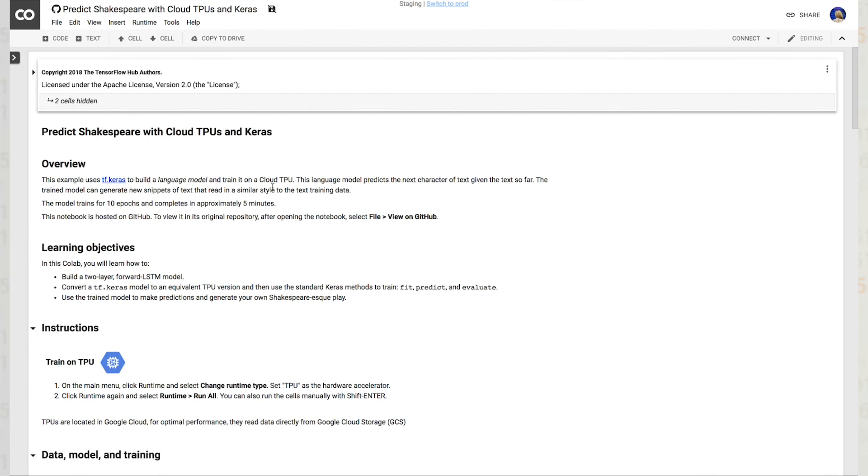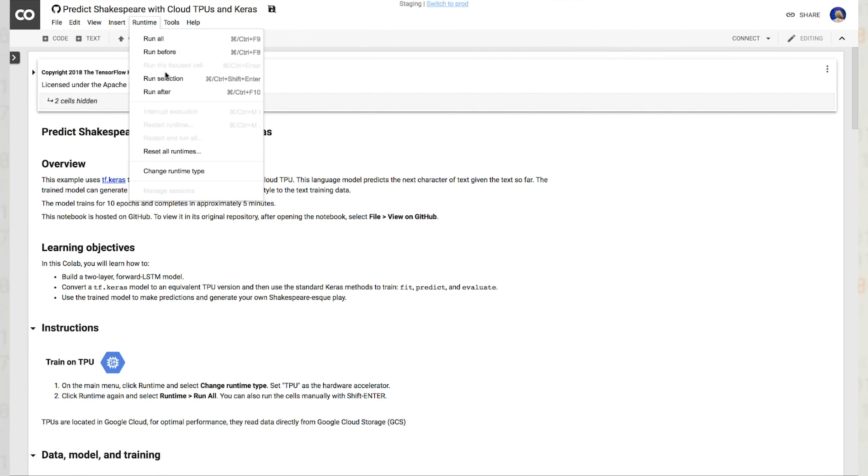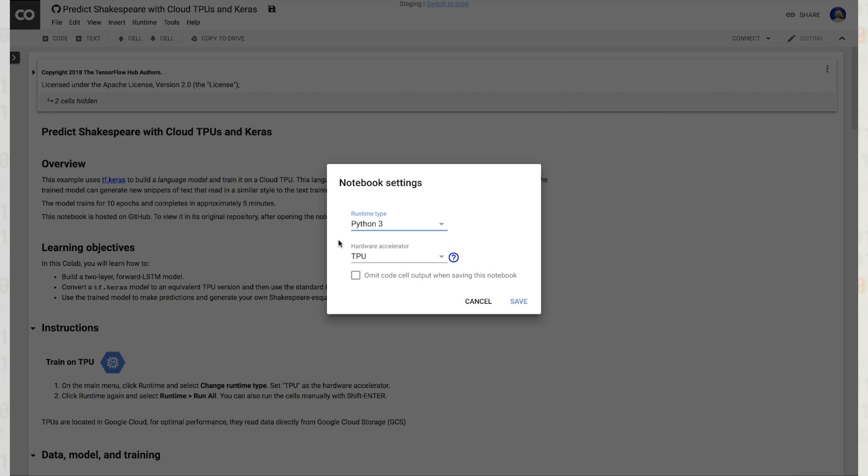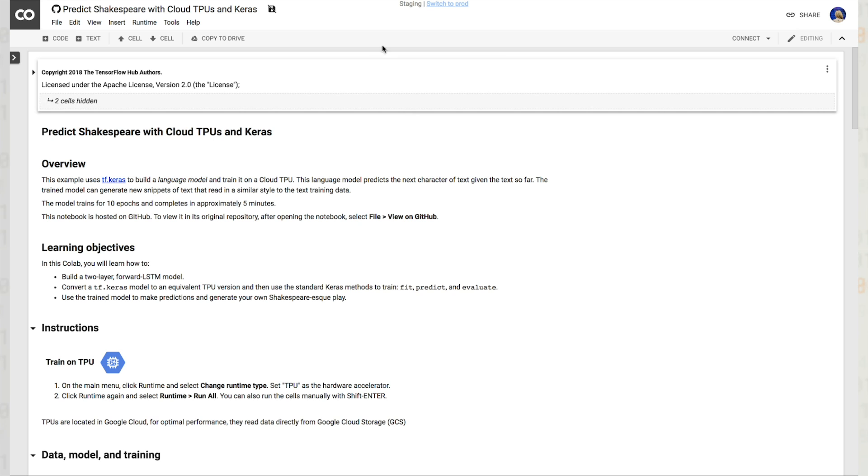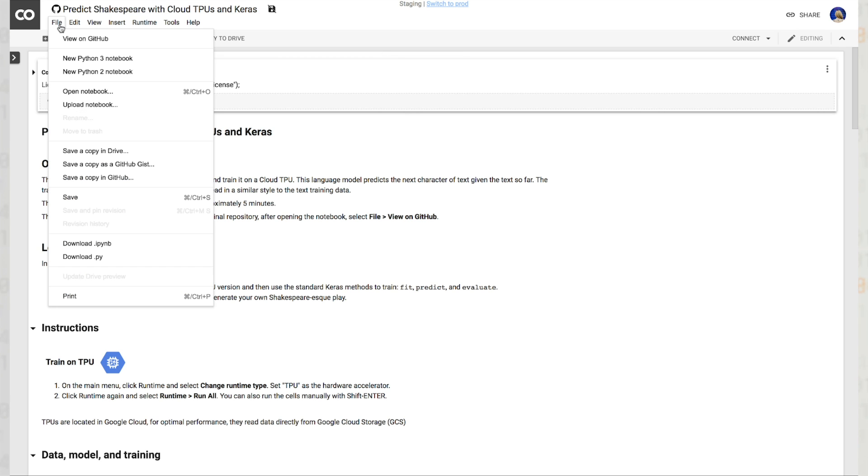For TPUs, let's try a bit more interesting of an example. We'll change the runtime type again, select TPU, and hit save. Here, we're predicting Shakespeare with TPUs and Keras.